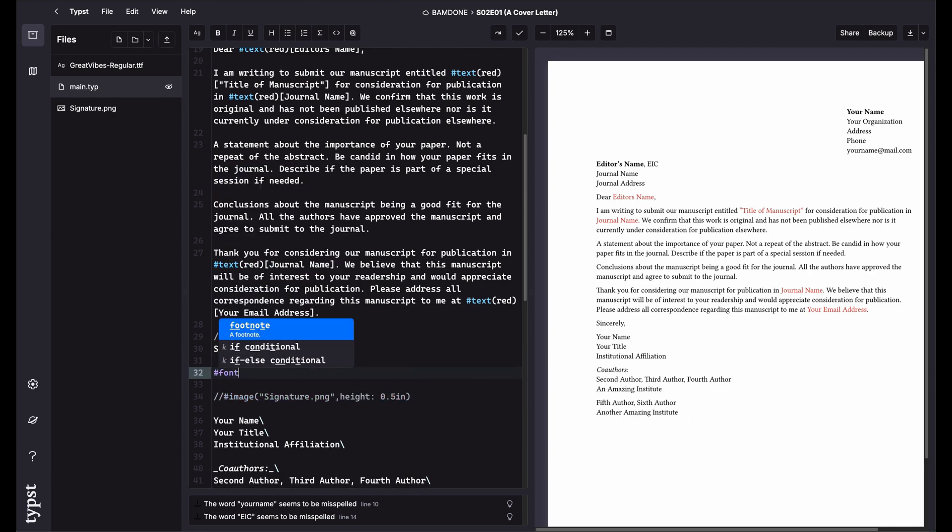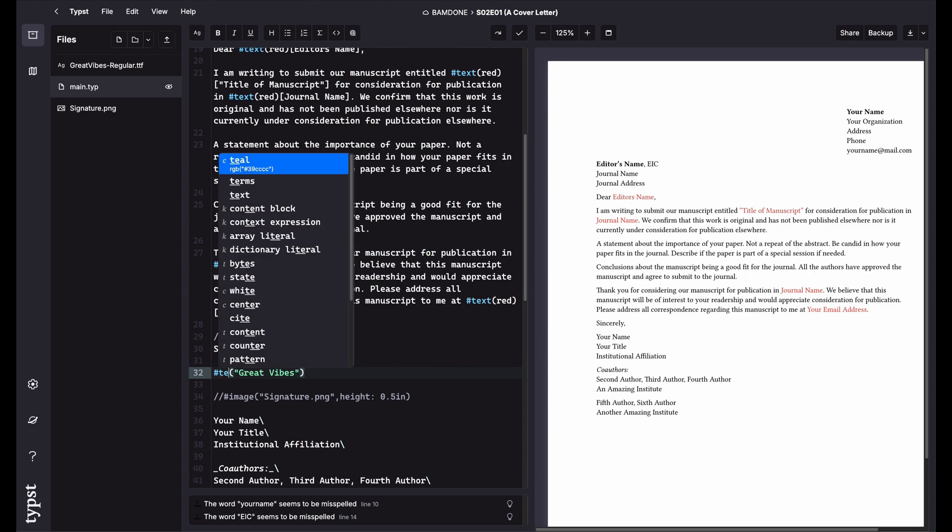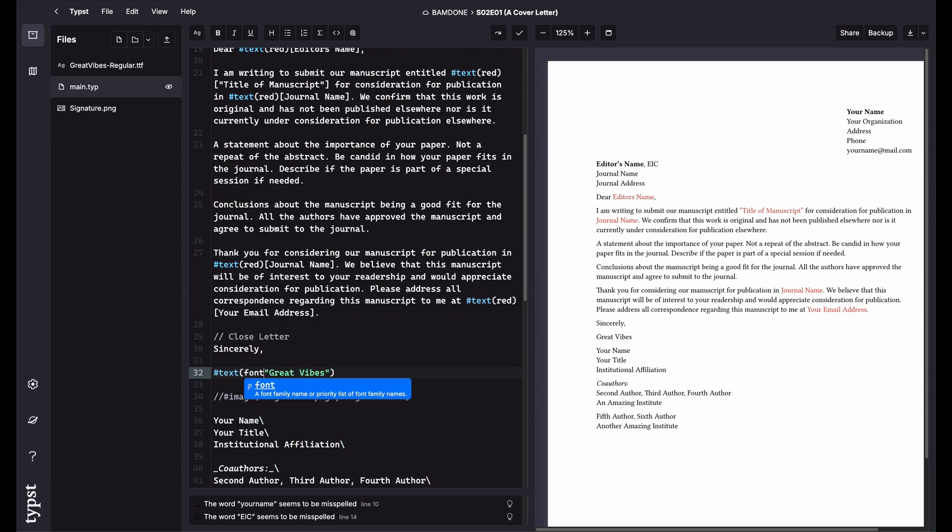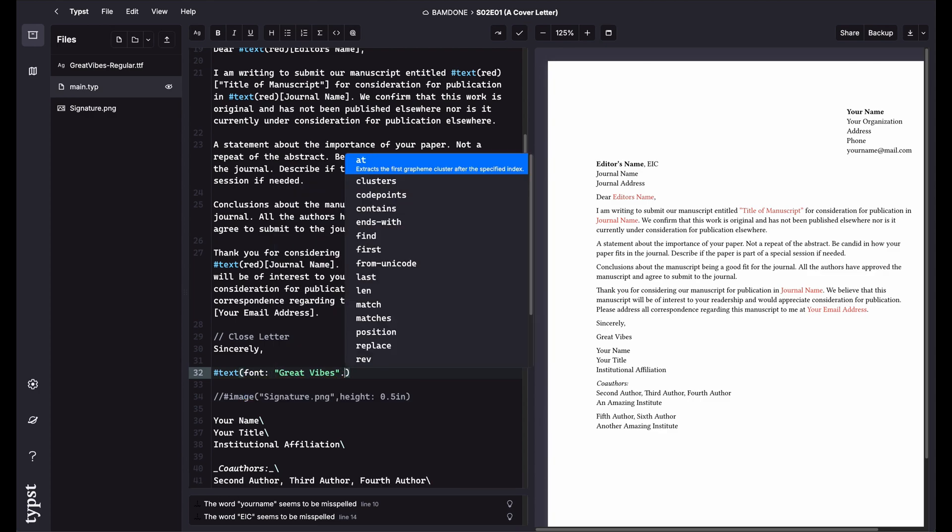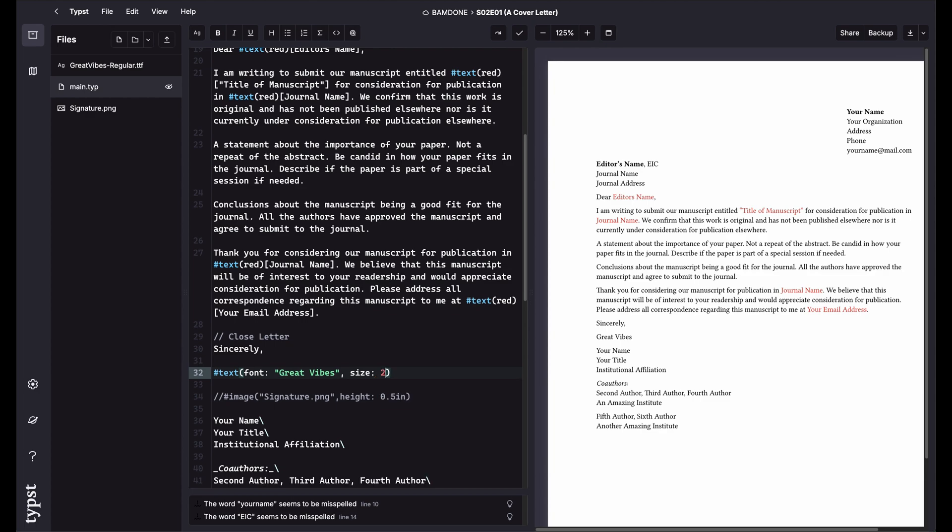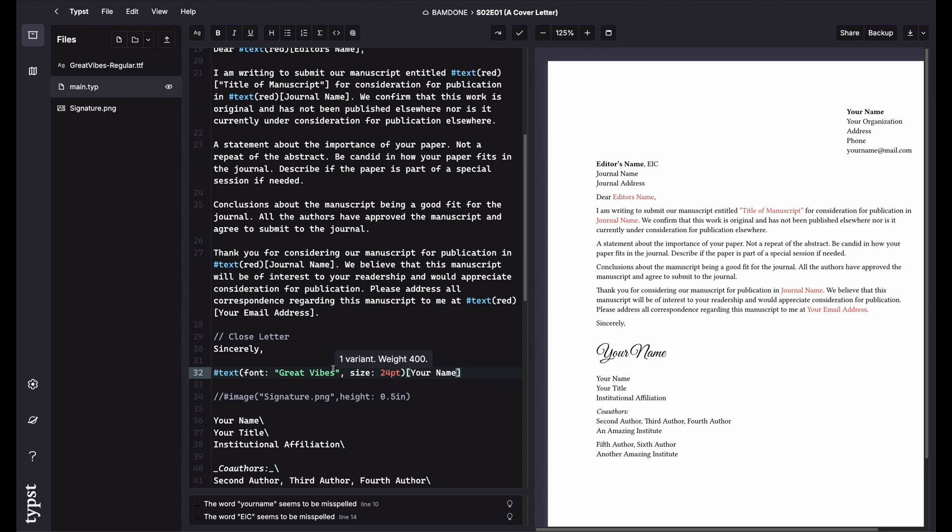Another way you can do it is to use the font. So you say font and then you tell it what font. You say great vibes. Sorry, text, font, great vibes. And then we say the size. Let's do 24 point. And then I can do this thing like your name. So that's another way you can kind of fudge your signature into a document is just by using a font. And that's okay.